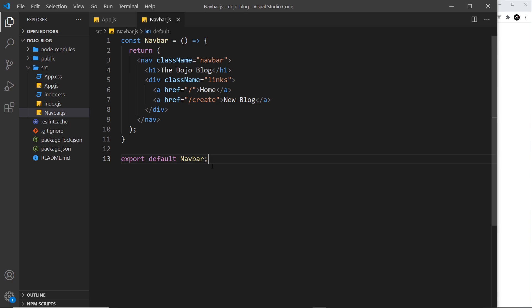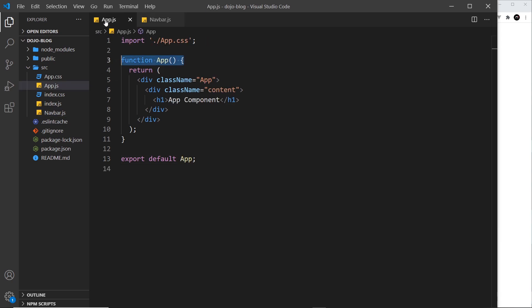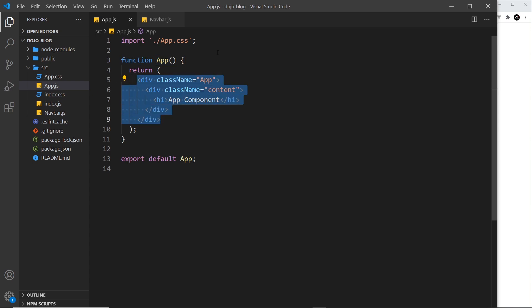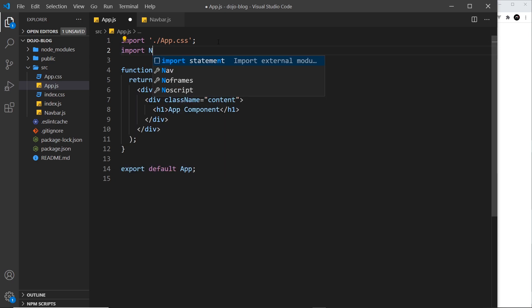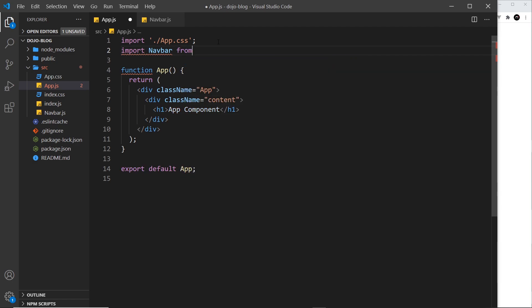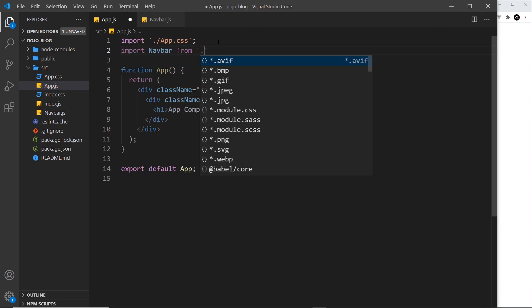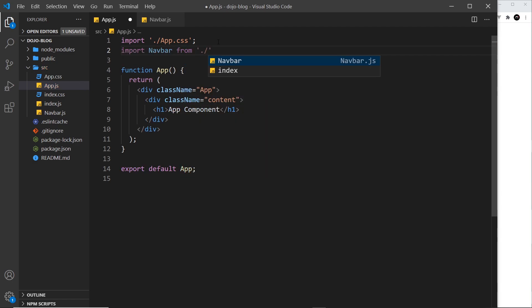So now what we need to do is import this navbar into this app root component and then nest it somewhere inside this template. So the first thing we need to do is import it. So I can say import the Navbar, and it's going to be from, and then it's dot forward slash to say the current directory, and then navbar. We don't need to say .js when we're using this import—it figures that out itself.